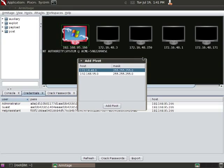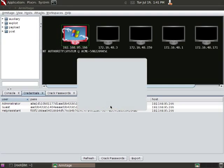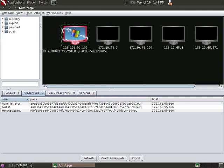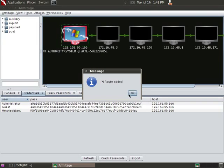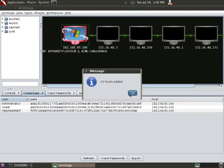Here, Armitage gives me a list of hosts that I've got access to again, or networks. I'm going to click Add Pivot for the 172 network. And now, all traffic originating from Metasploit destined for any of these hosts will go through this 192.168.95.166 host. Then you can see it gave me this nifty message, Route Added.